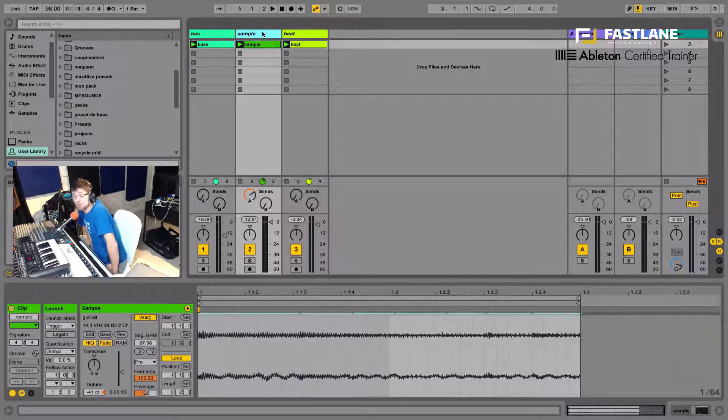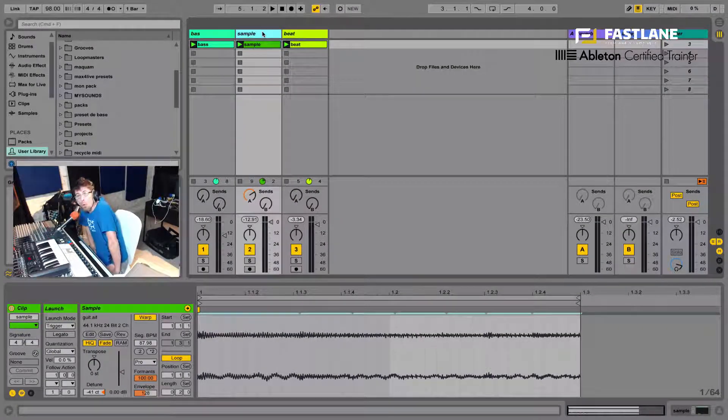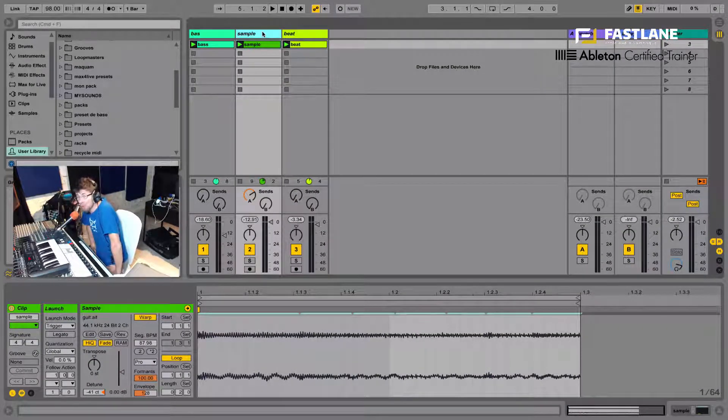Hi there, welcome to this tutorial for Fastlane, digital audio's cool downtown in Montpellier, France.